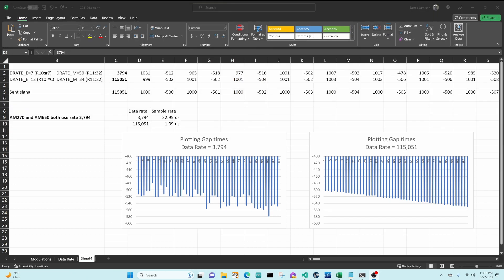AM270 and AM650 both specify a data rate of 3794. The CC1101 sends data to the Flipper at the data rate requested and this means that the measured times of the signals could be off by up to 33 microseconds. In the case of devices like the doorbell, the on-off pulse durations are very short like 150 microseconds, so 33 microseconds represents a 20% error in the signal.